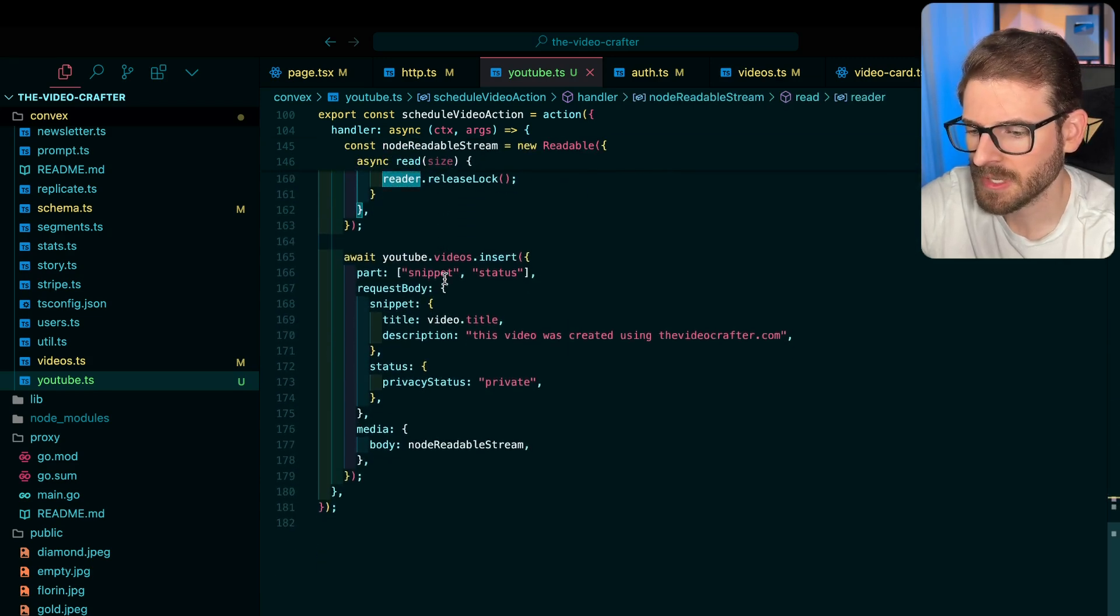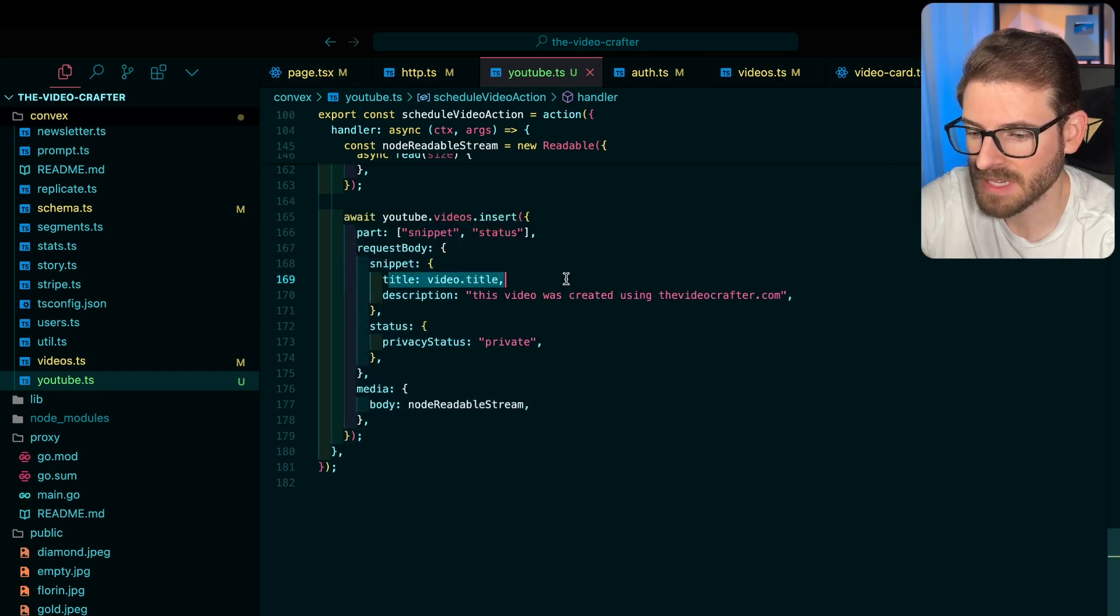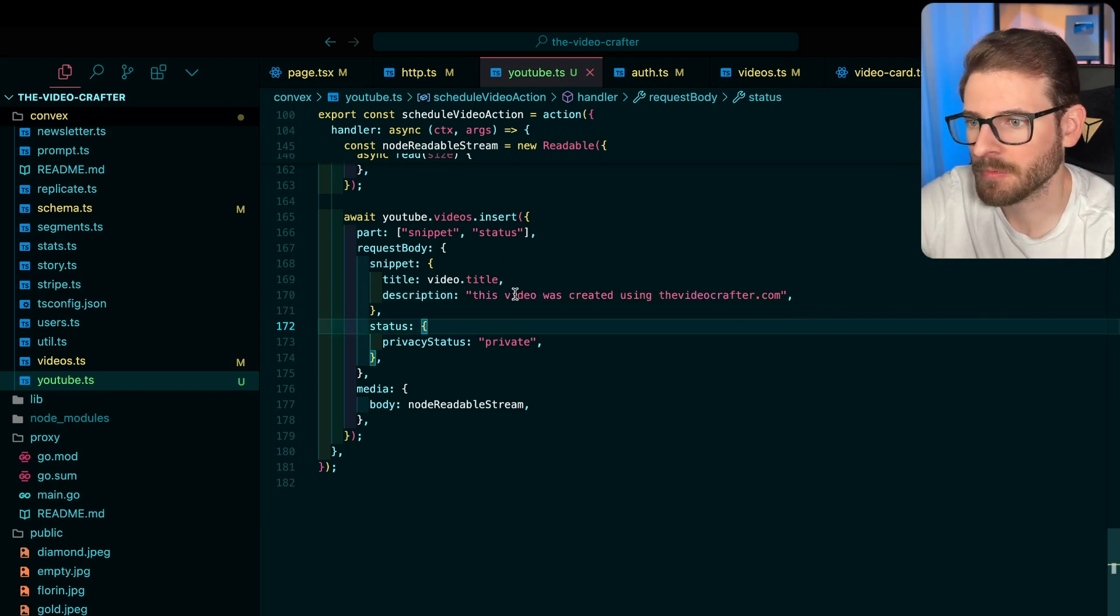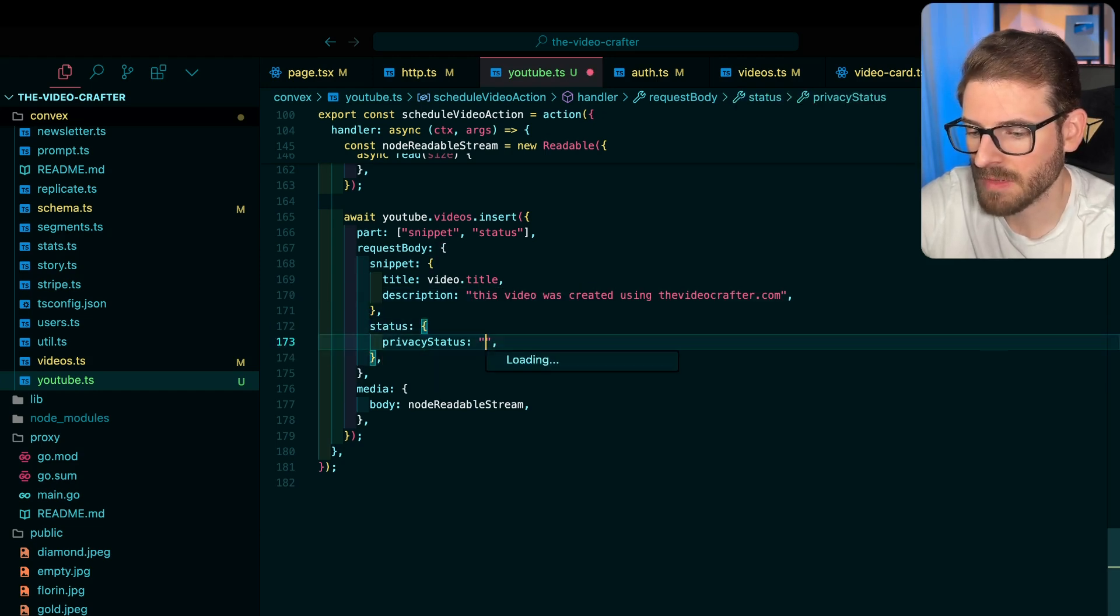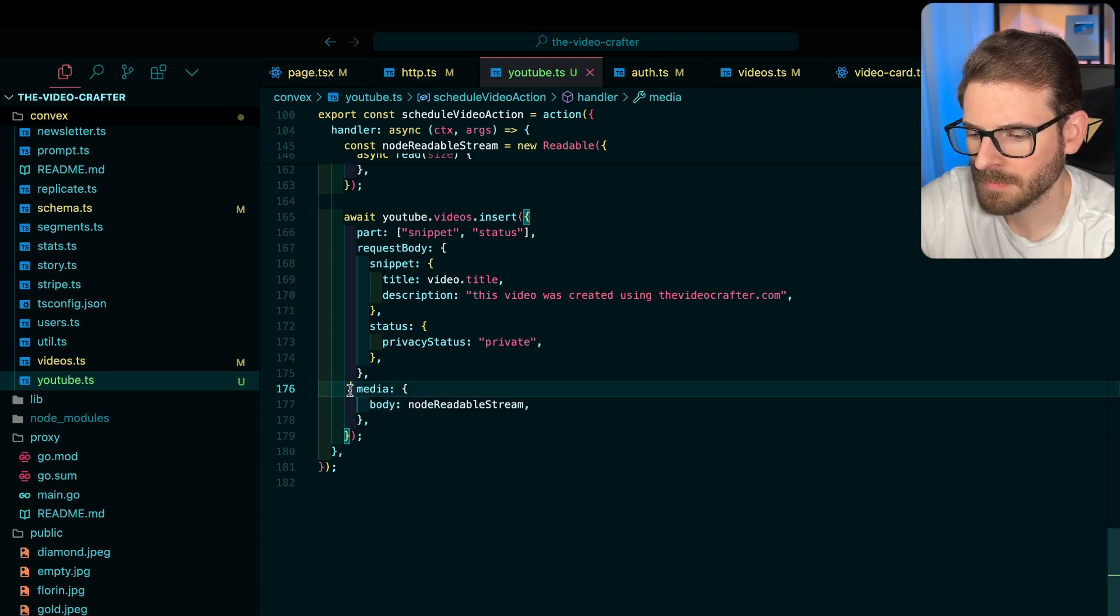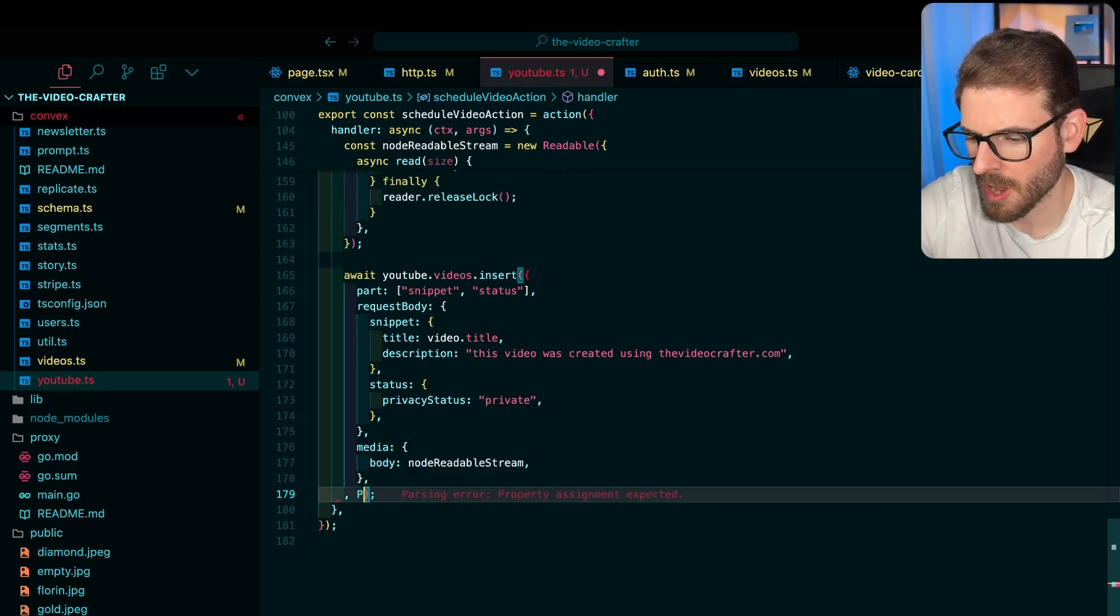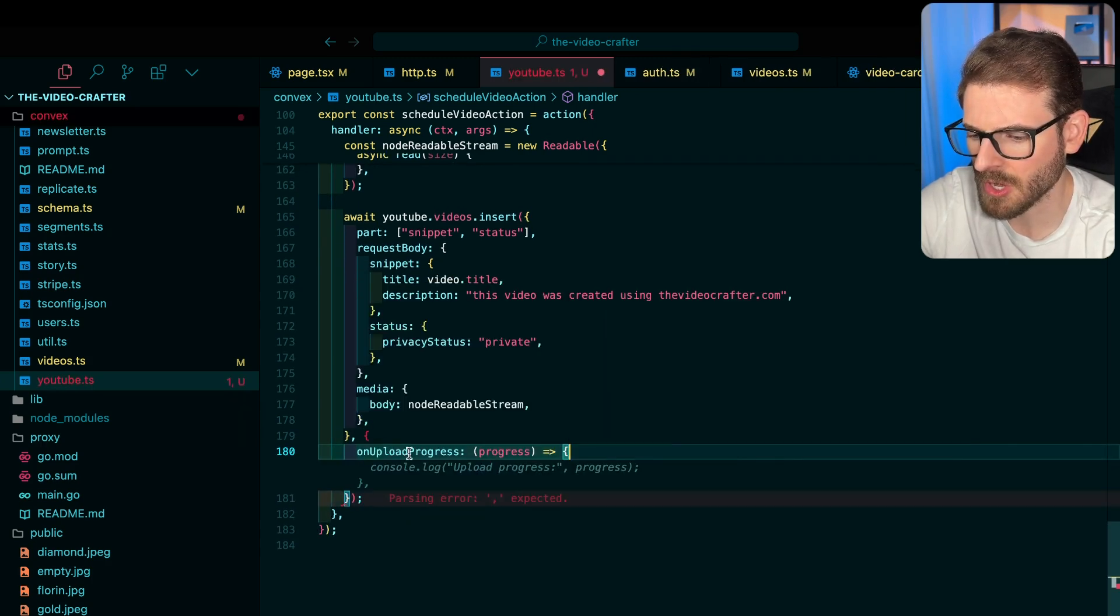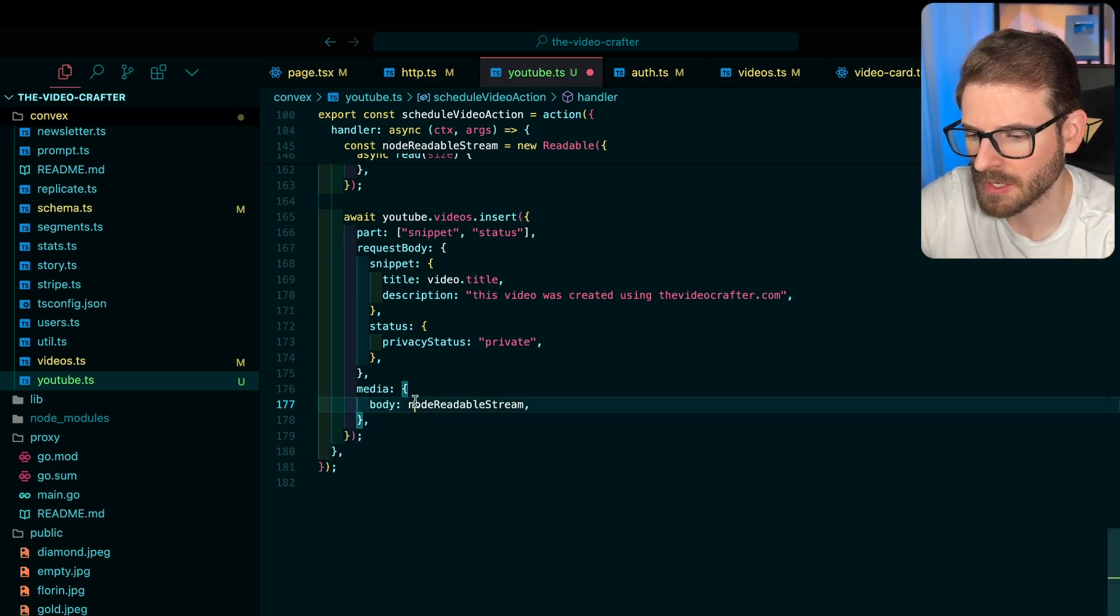And then scrolling down here, you call YouTube videos insert. This is the fun part. This is where we actually can pass in the title that we want, we can pass in a description, which I'm doing a little bit of free marketing here. This video was created by the video crafter.com. I can change the privacy status to private, unlisted. I think unlisted is one. I'll just keep it as private though. And then the most important part down here is the media. So you have to pass in that readable stream inside that body. And that's going to upload to YouTube. There's also another option you can pass in here. If you want to get feedback, there's on upload progress, and it's going to send you some information about what percentage is done. I didn't really need to do that.